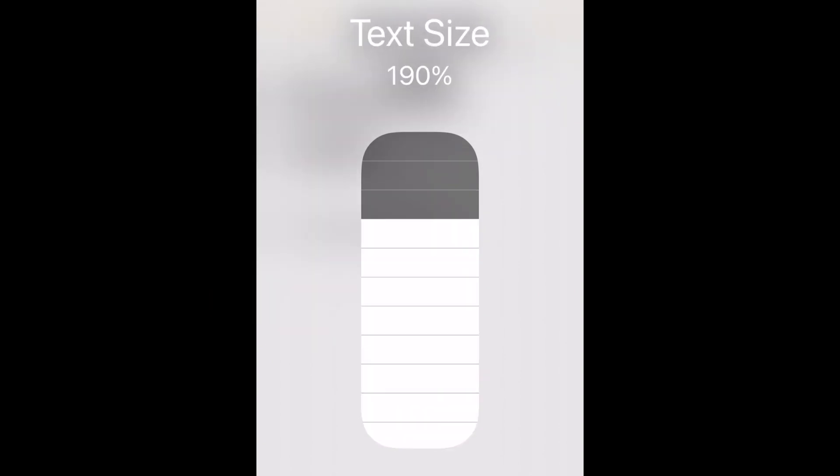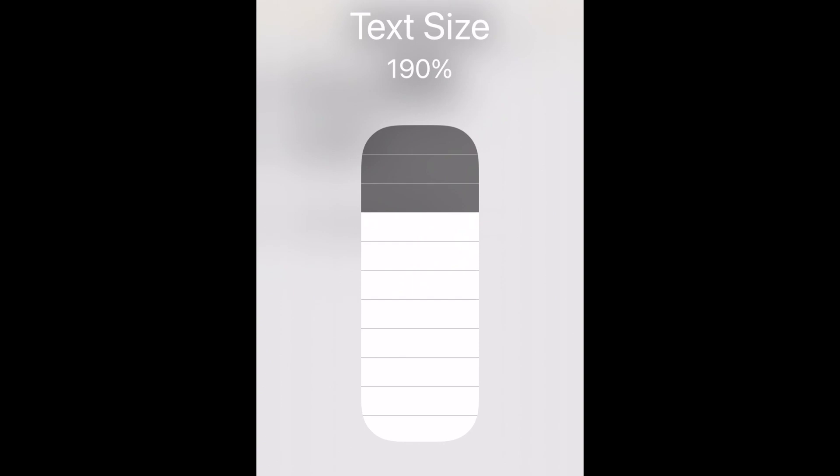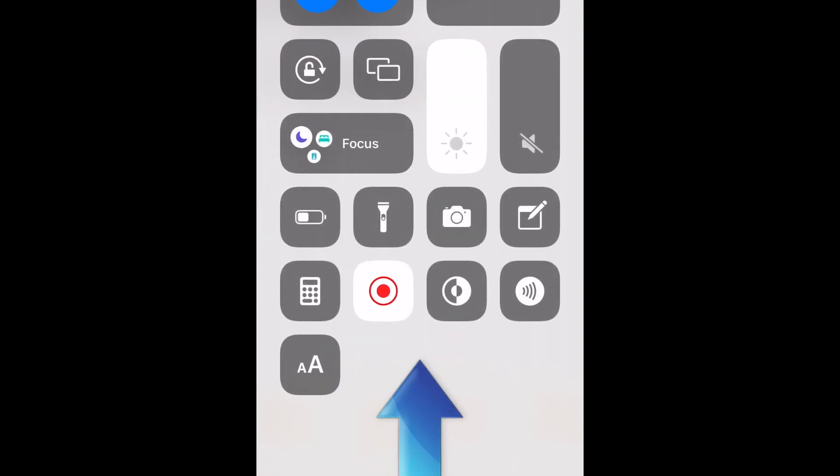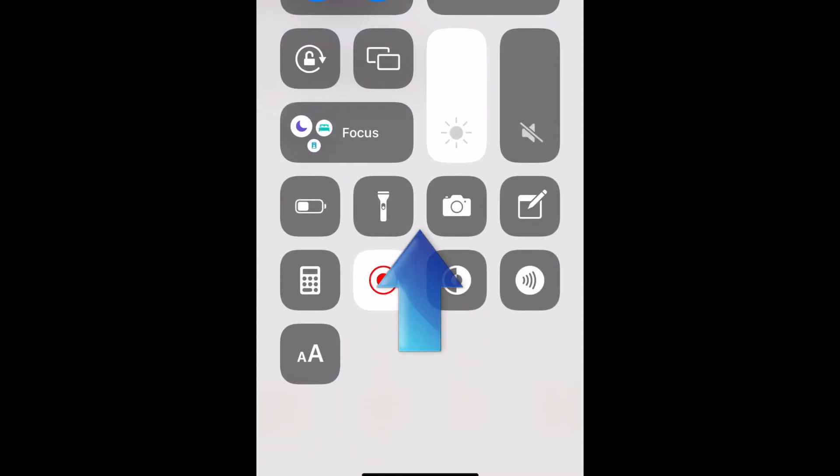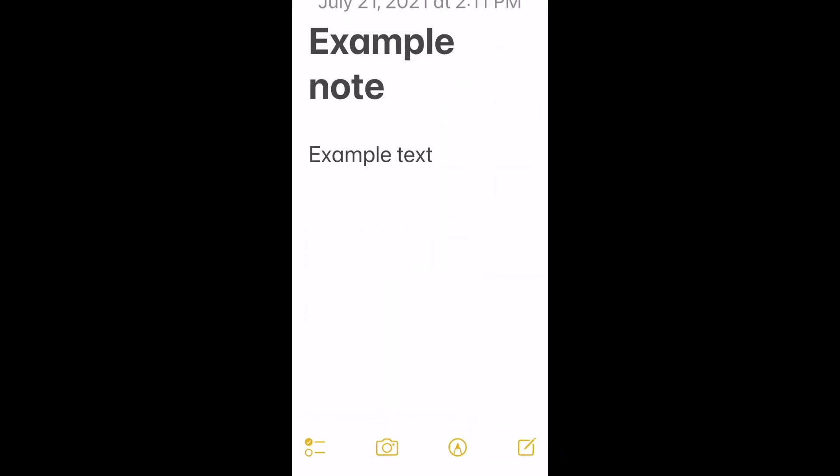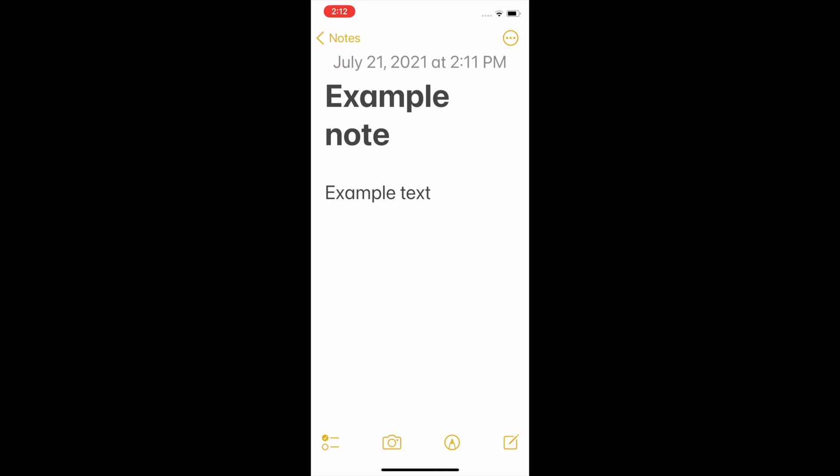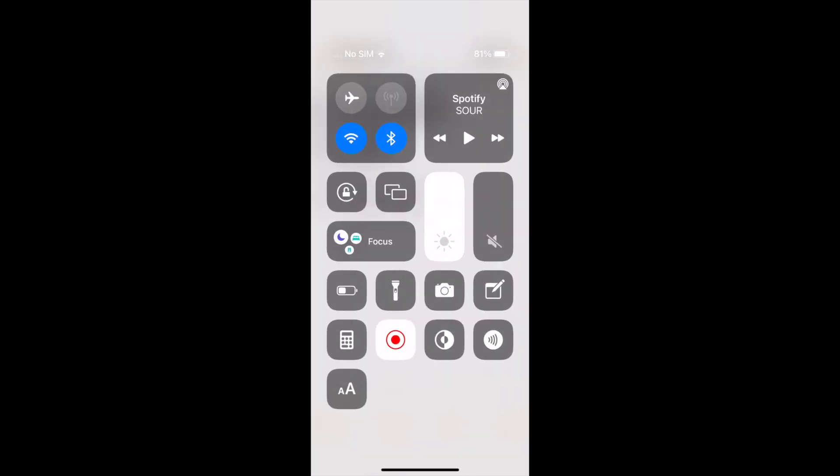Tap anywhere on your screen to close the Text Size tool. Then swipe up from the bottom of your screen to close the Control Center and enjoy your new adjusted text size. Repeat with other apps to customize the text size for each of your favorite apps.